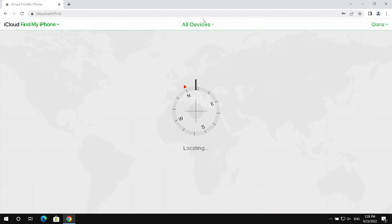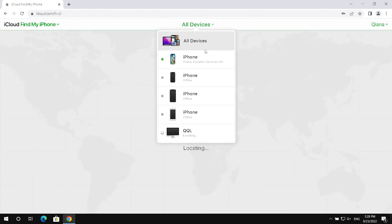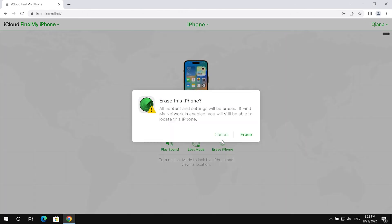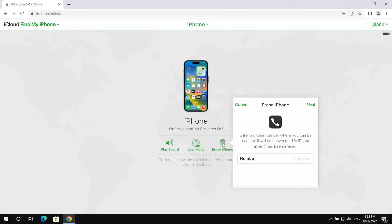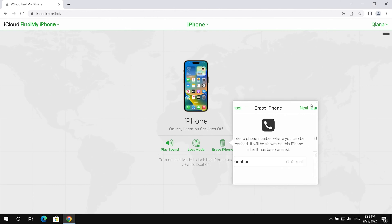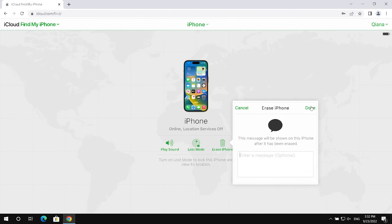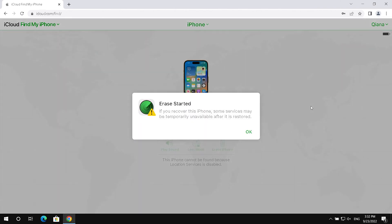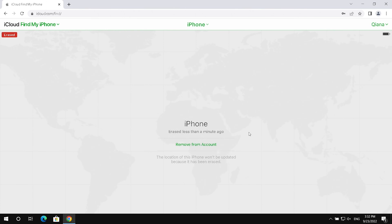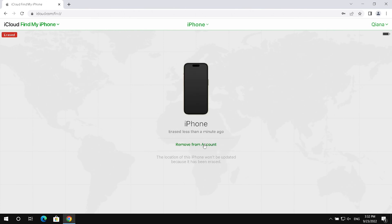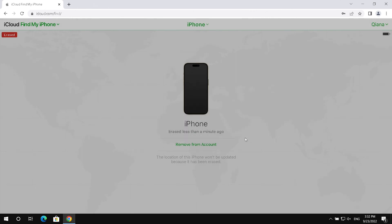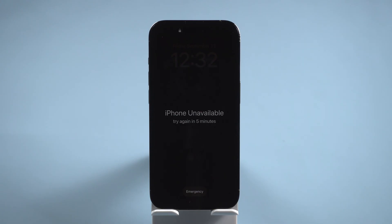Go to All Devices and select your Locked iPhone 14. Erase it, and remove it from account. Your iPhone will be erased once it is connected to network.